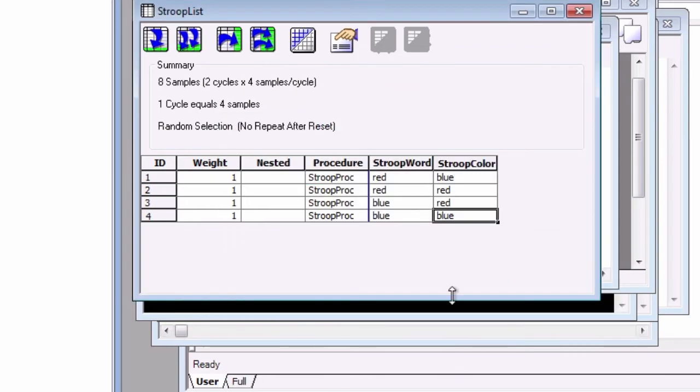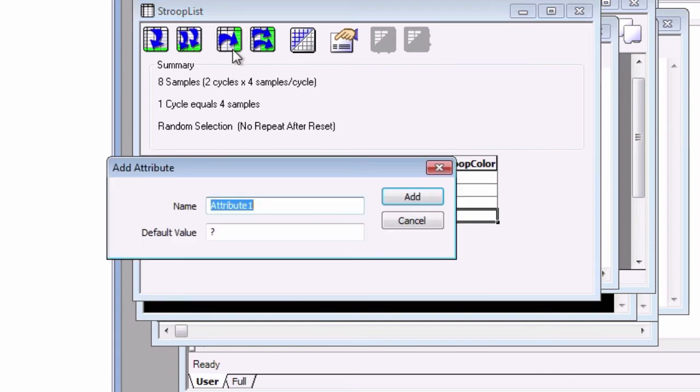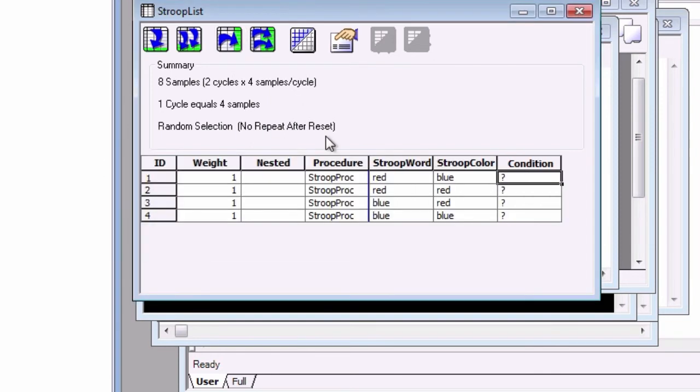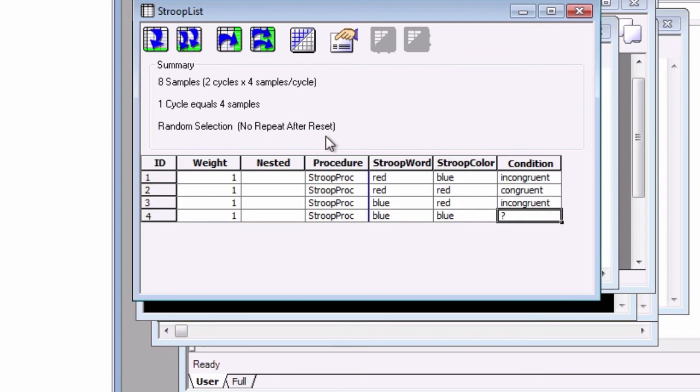Now let's add two more attributes. Remember that attributes are logged into the output files, and that labeling the condition of each trial will be useful in doing our analyses after the experiment is done. Click on Add Attribute, and call it Condition. Label the trials as congruent or incongruent, according to whether the word and colors match.